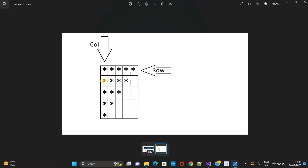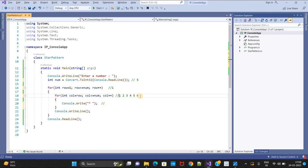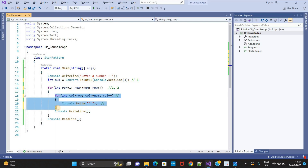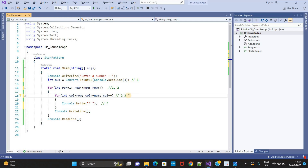Now the outer loop increments — row becomes 2, condition 2 less than or equal to 5 is true, it comes inside again. Now col starts from row, which is 2. Col equals 2, less than or equal to 5 — condition satisfied, prints a star. Col becomes 3, condition true, prints star. Col becomes 4, condition true, prints star.